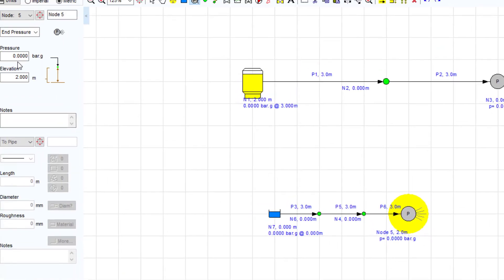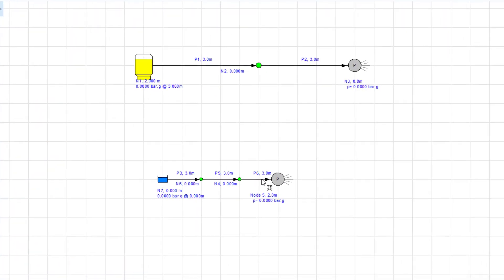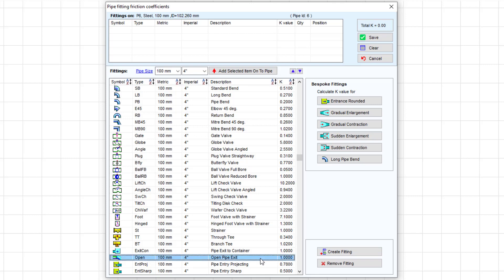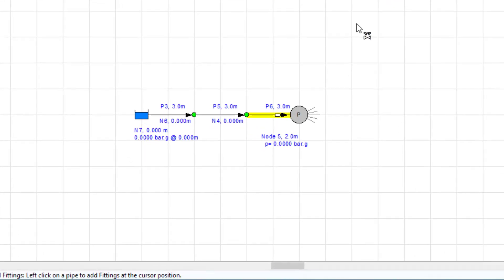To model a discharged atmosphere, we would set the pressure at the end node condition to 0 bar. It is also necessary to add a fitting with a k-factor of 1 to the pipe to represent the velocity head exit loss condition. There is a fitting within the Pipeflow Expert database called Open Pipe Exit, which can be used in this case. The flow leaving this system from the end of this pipe will be calculated when the system is solved.